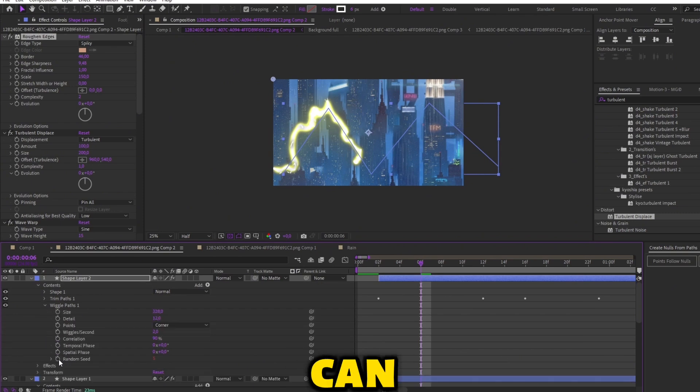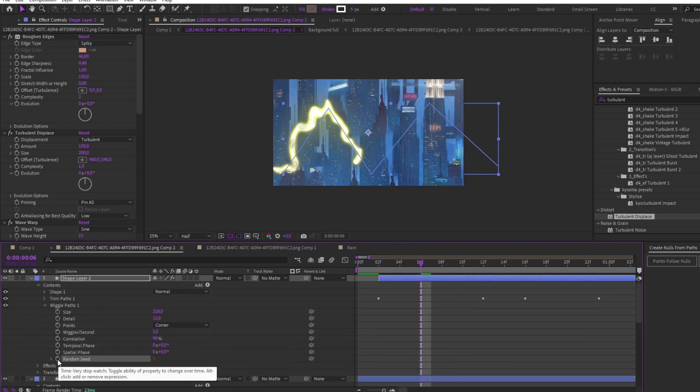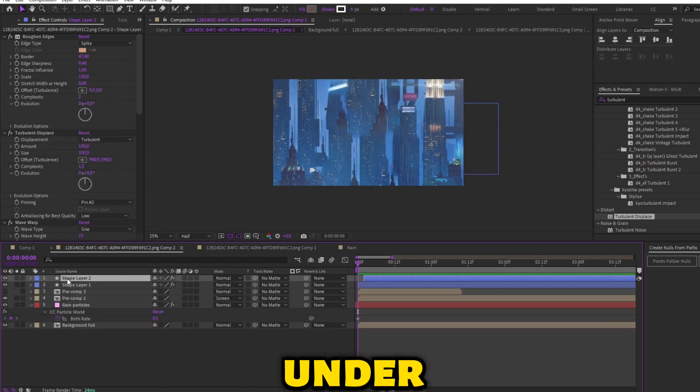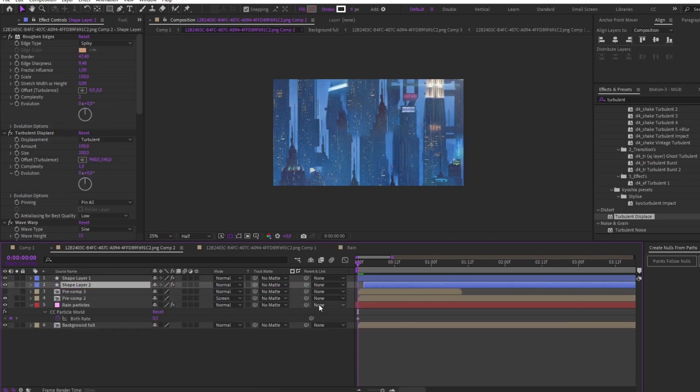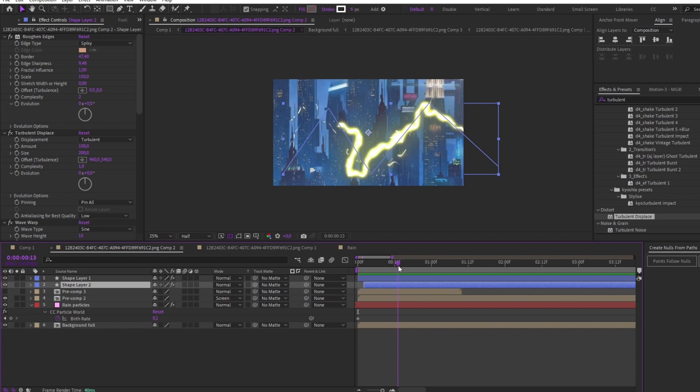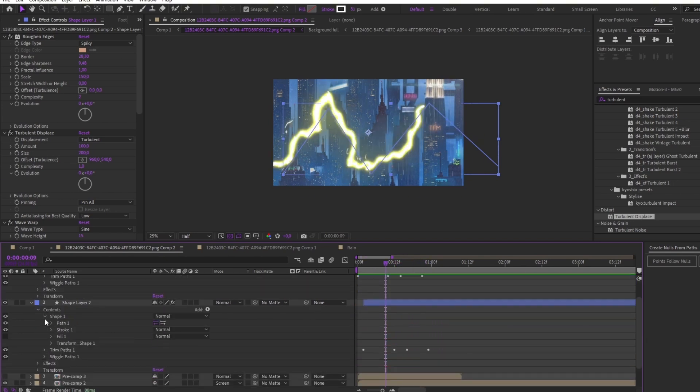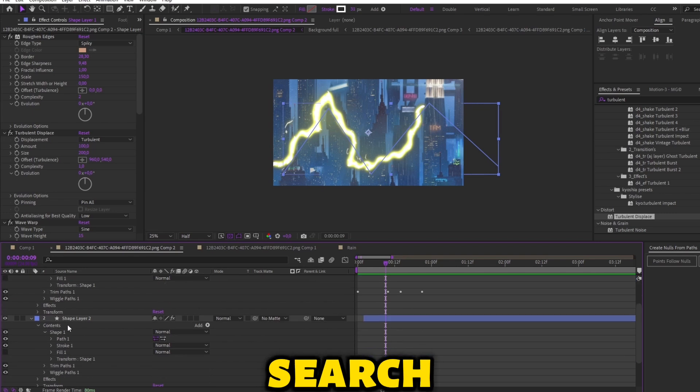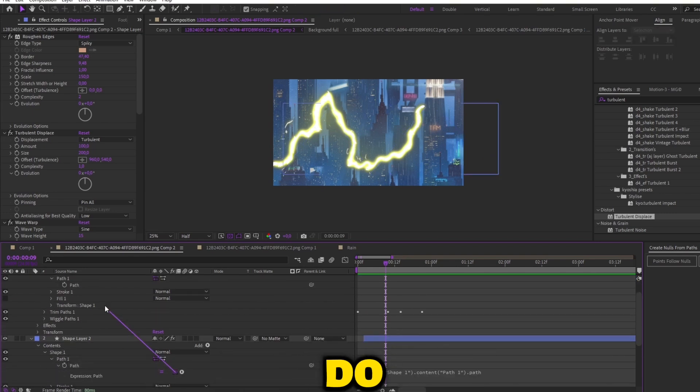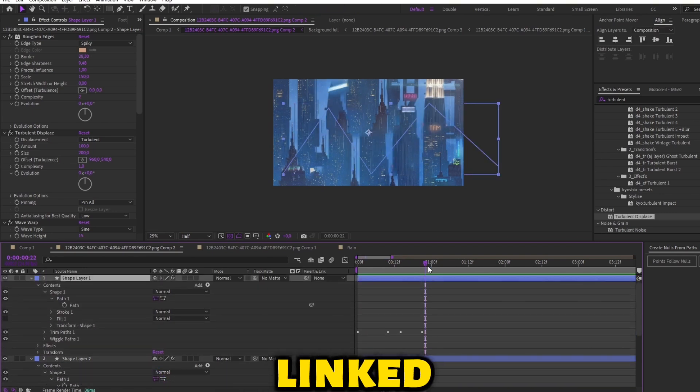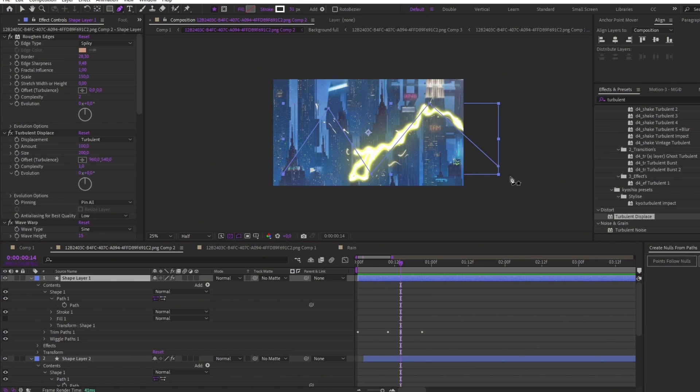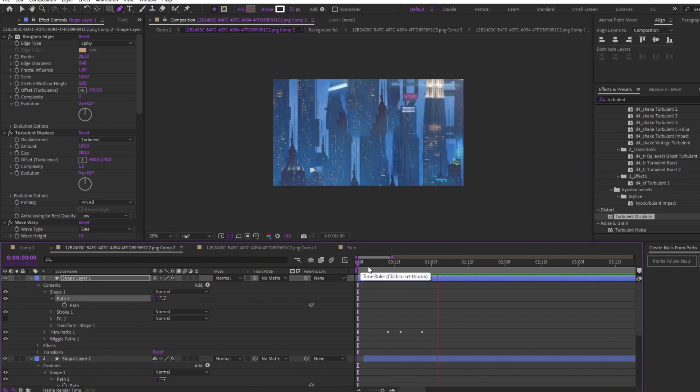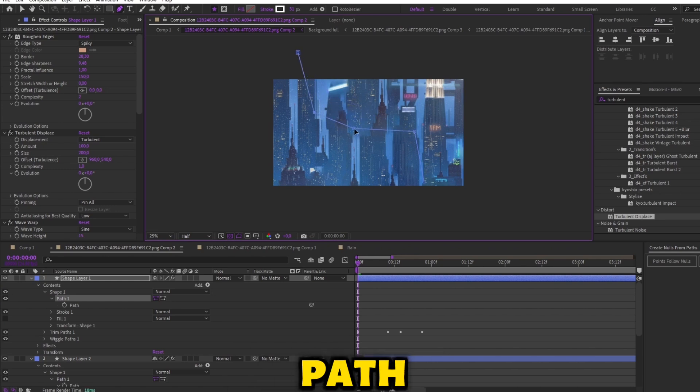You can remove the random seed. Change the bottom layer and place it under. Search for the path property of both layers and do like me. Now it is linked. You can now make more of them, don't forget to always remake the path step.